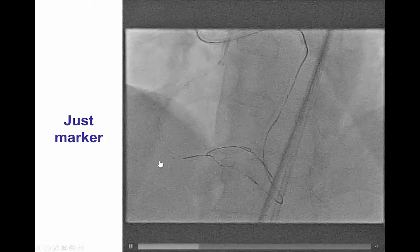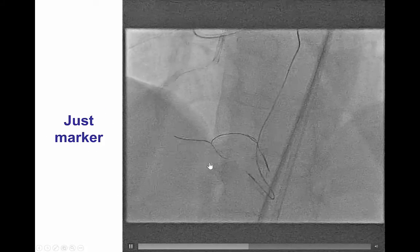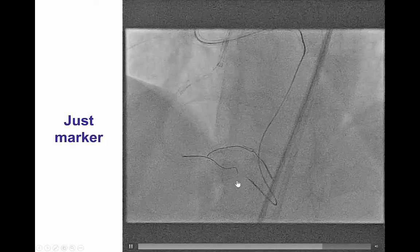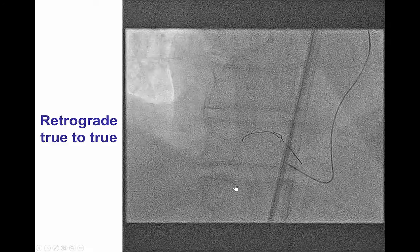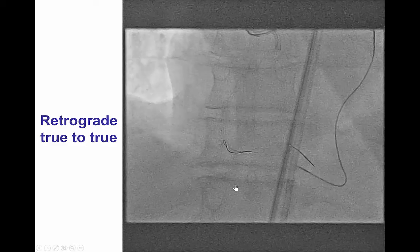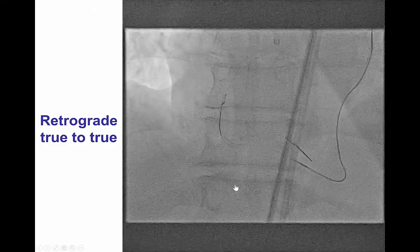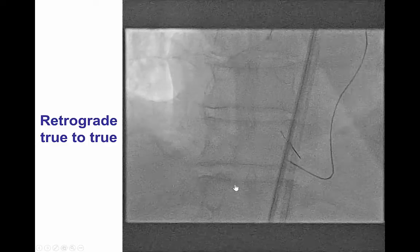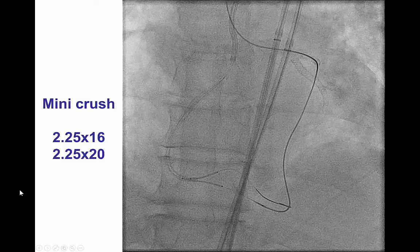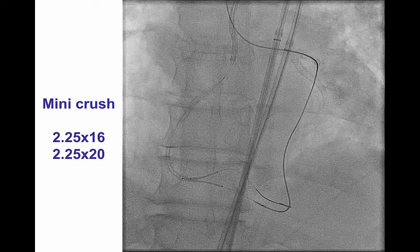We then used the retrograde wire as a marker, trying to advance an antegrade wire into the PDA, which was unfortunately unsuccessful. As a result, we finally performed retrograde true-to-true lumen puncture.